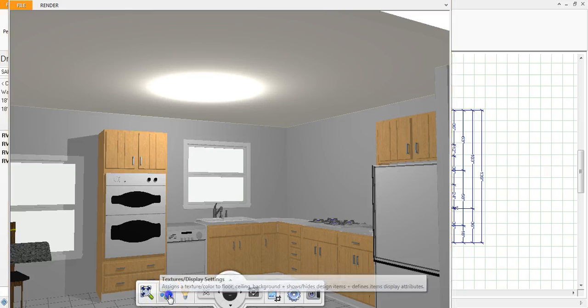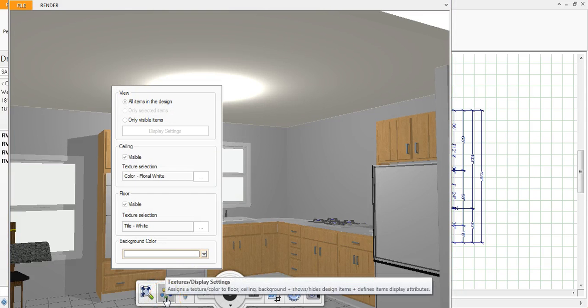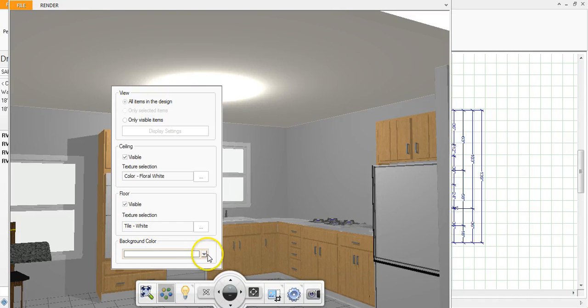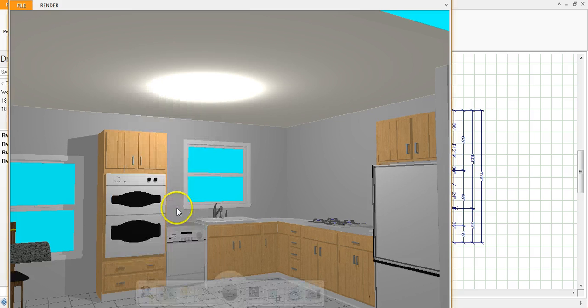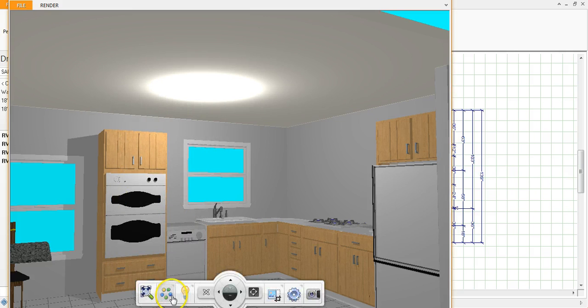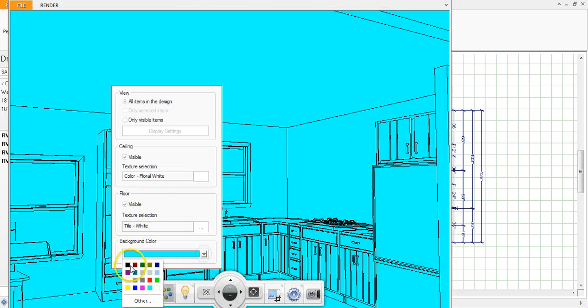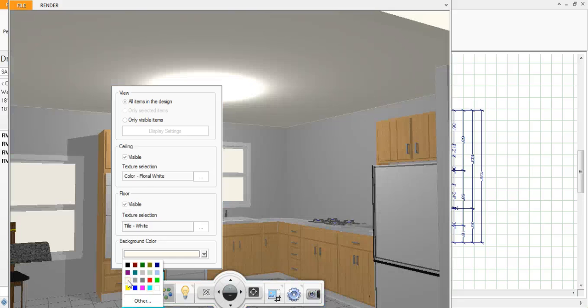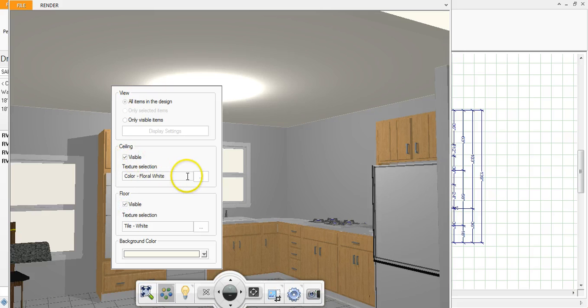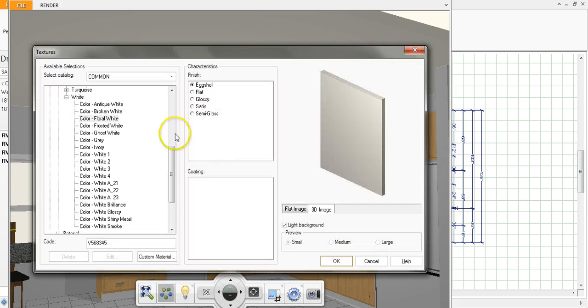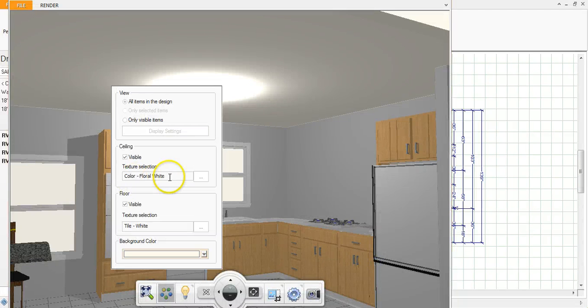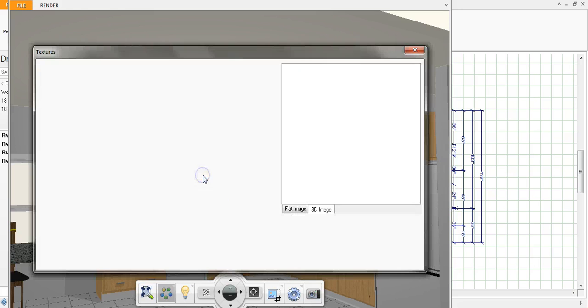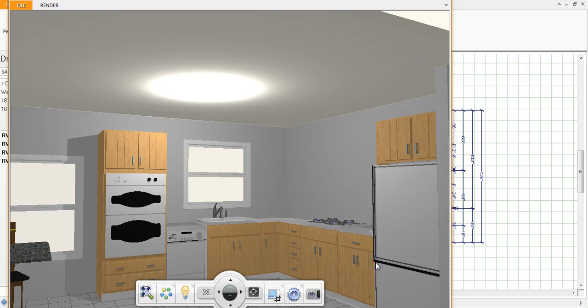This texture display setting, you can change the background color from white to blue if you're trying to illustrate something. You can choose whether you want the floor visible or not visible, same thing with the ceiling. And then you can change, this is your opportunity to change the color of the ceiling. Most ceilings are white so I don't really envision that happening too much, but there are a few different white options and then you could also change the finish at that point if you wanted to.